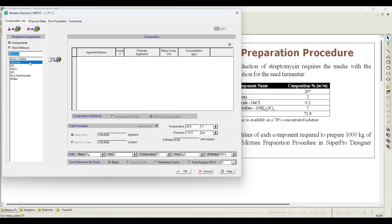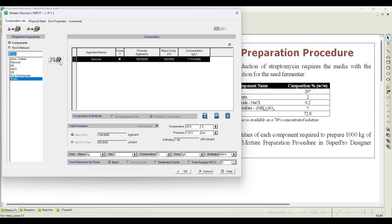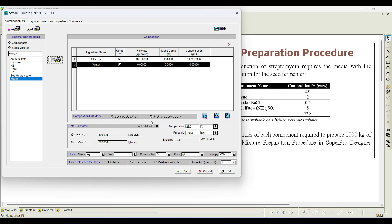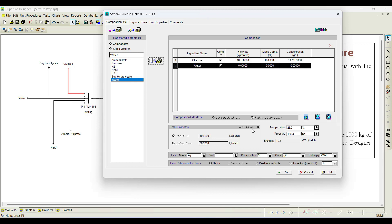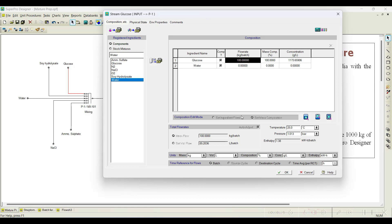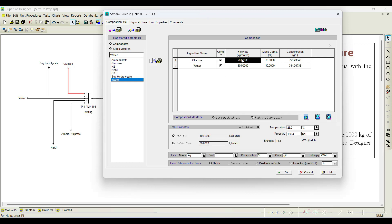Let us initiate the glucose stream first. The problem states glucose is available as a 70% solution, so I will set it as 70% glucose and 30% water. Notice that by default the flow rate is 100 kg and is locked — auto-adjust is checked, so the flow rate cannot be set manually; only composition can be set. Click OK.